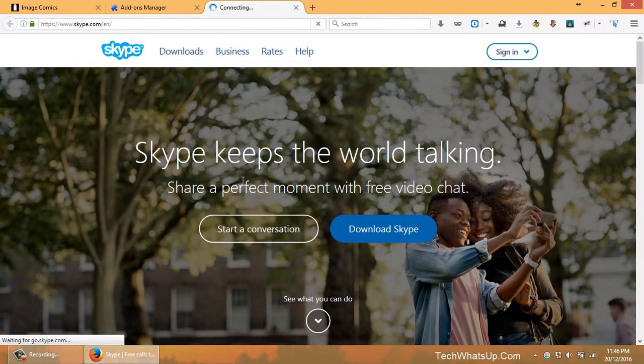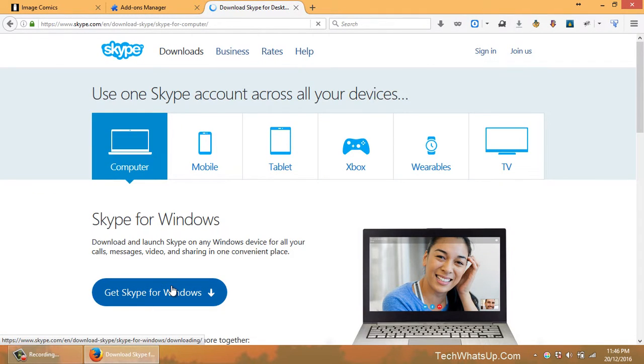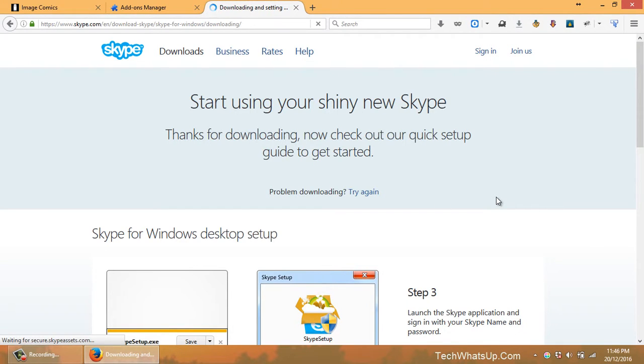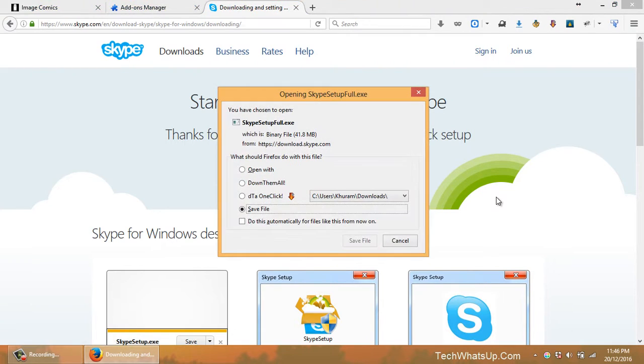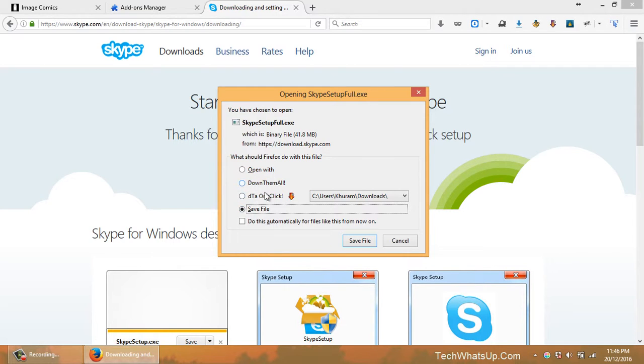Download Skype. Get Skype for Windows. Okay, here it is. Here are the three options: Open with and Save file. These are the default options of Firefox, and these two are added by DownThemAll.